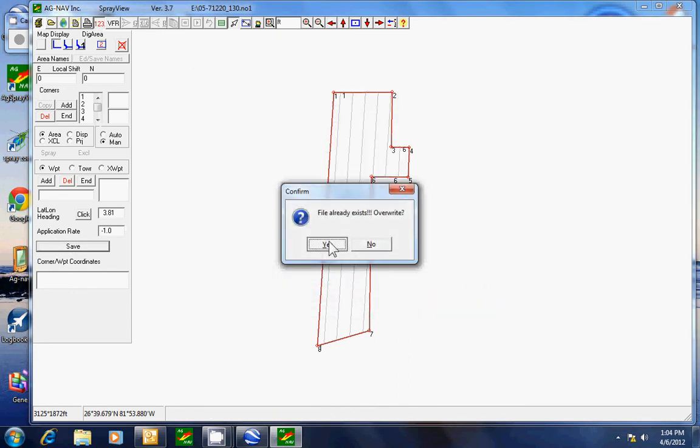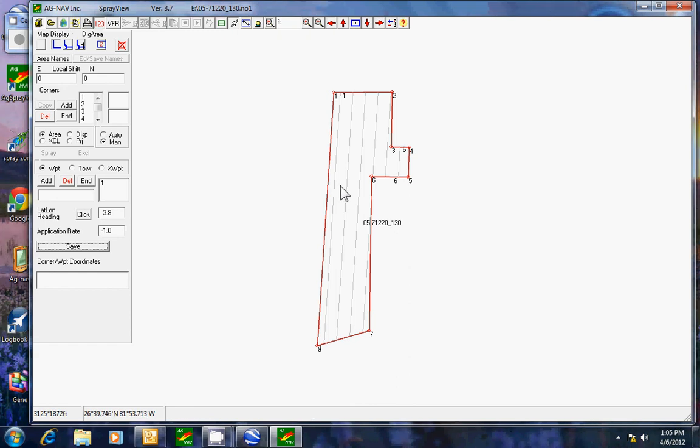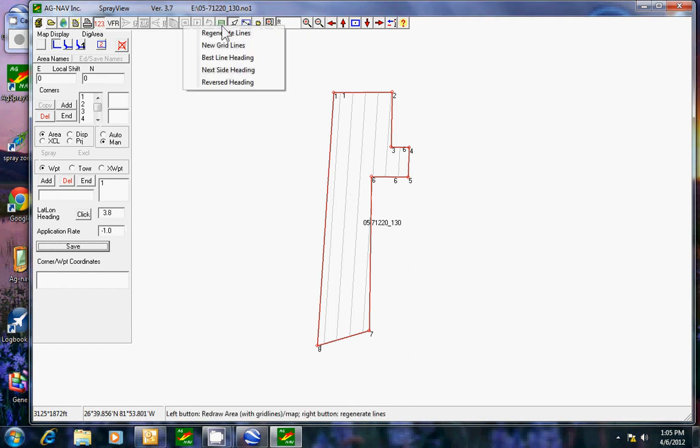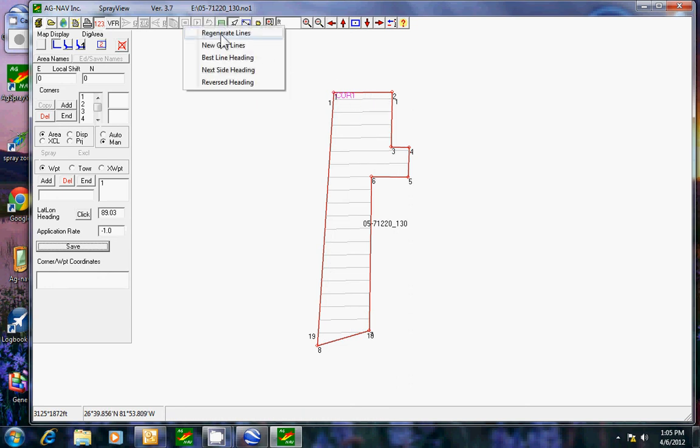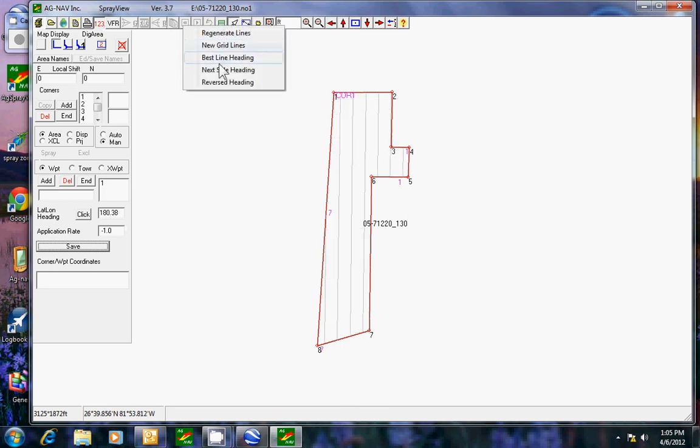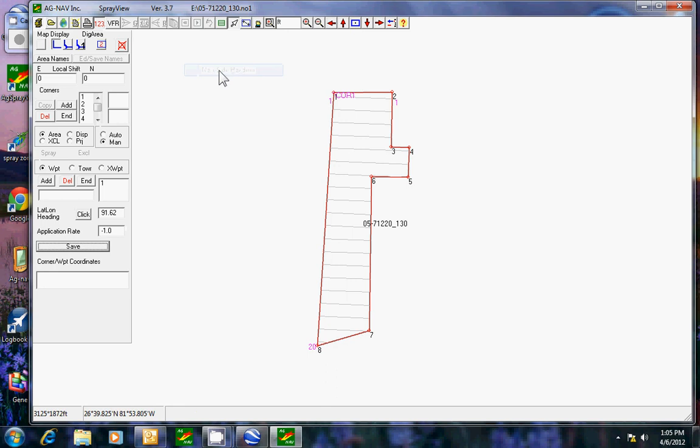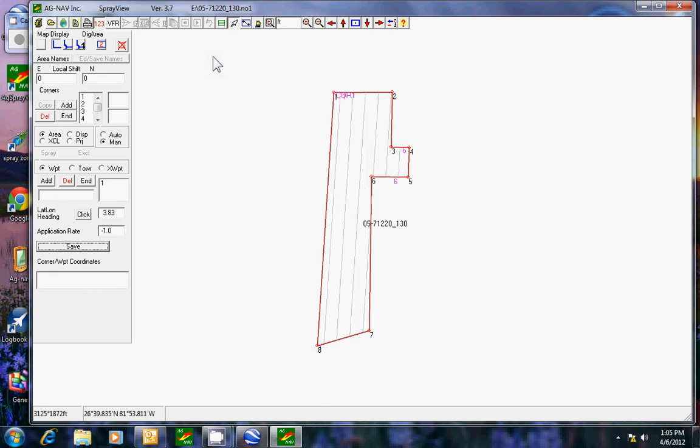Yes. So let's do the same one and we'll look at what happens with next side heading. So that just moves it along to line up with the edges. Here. Here. Let's look at best heading. I like that.